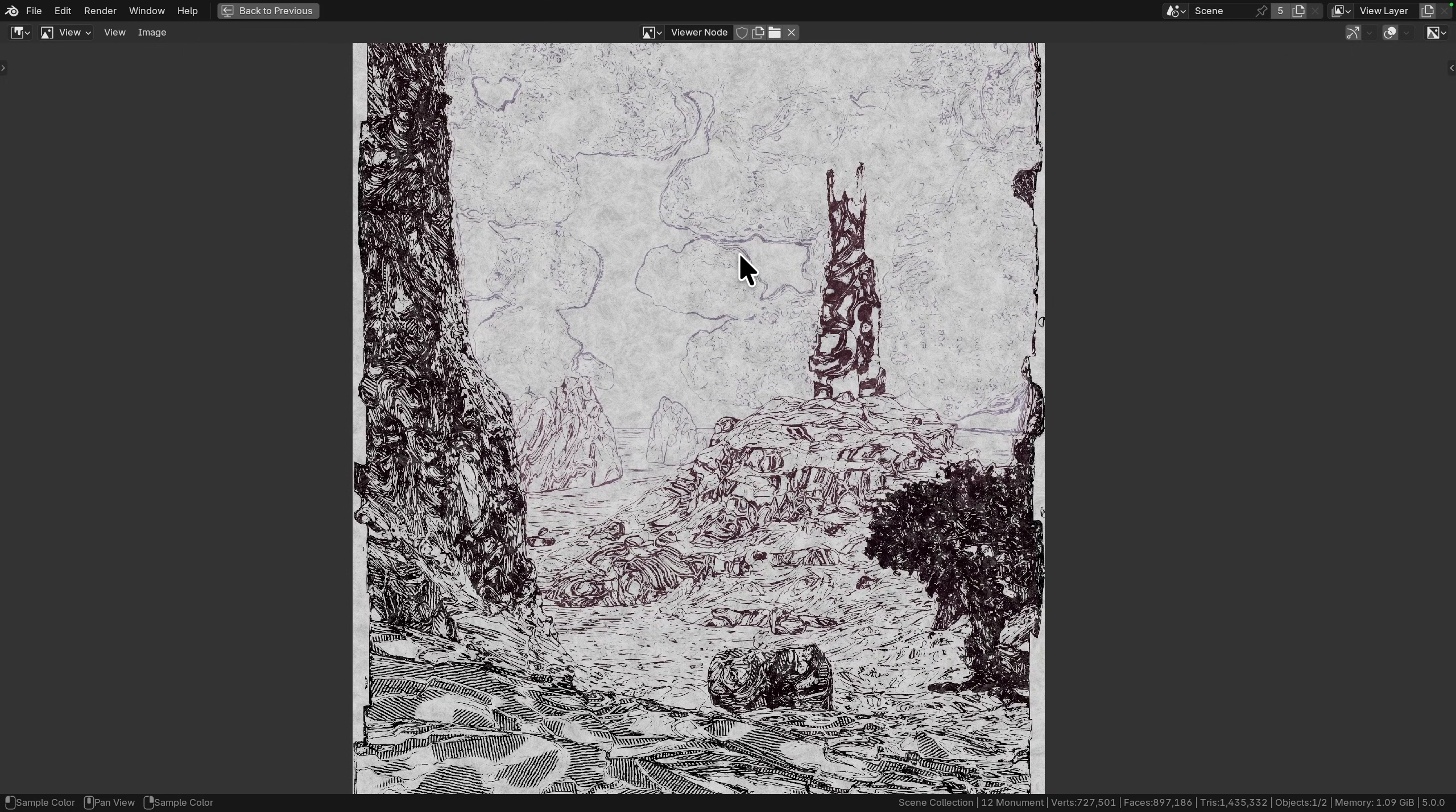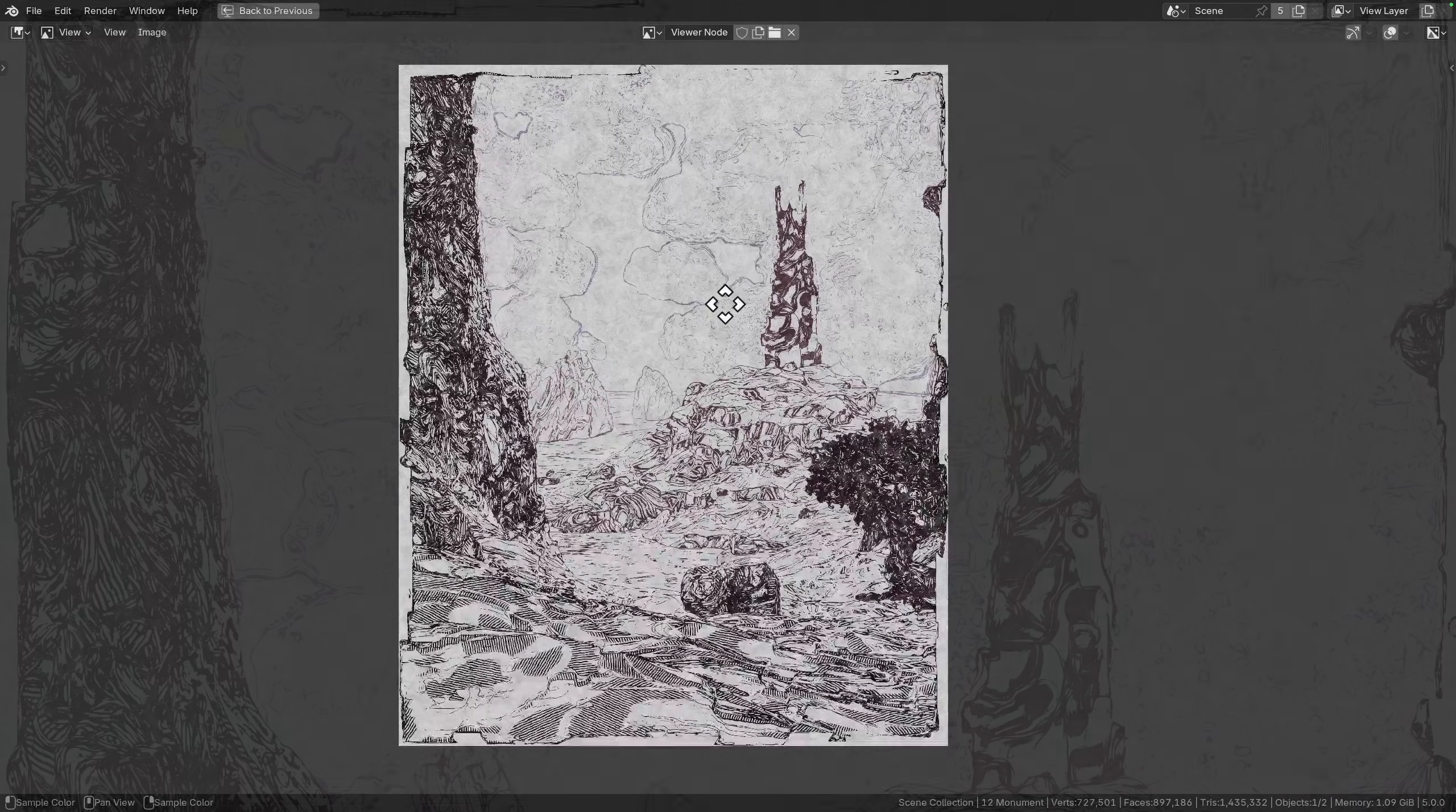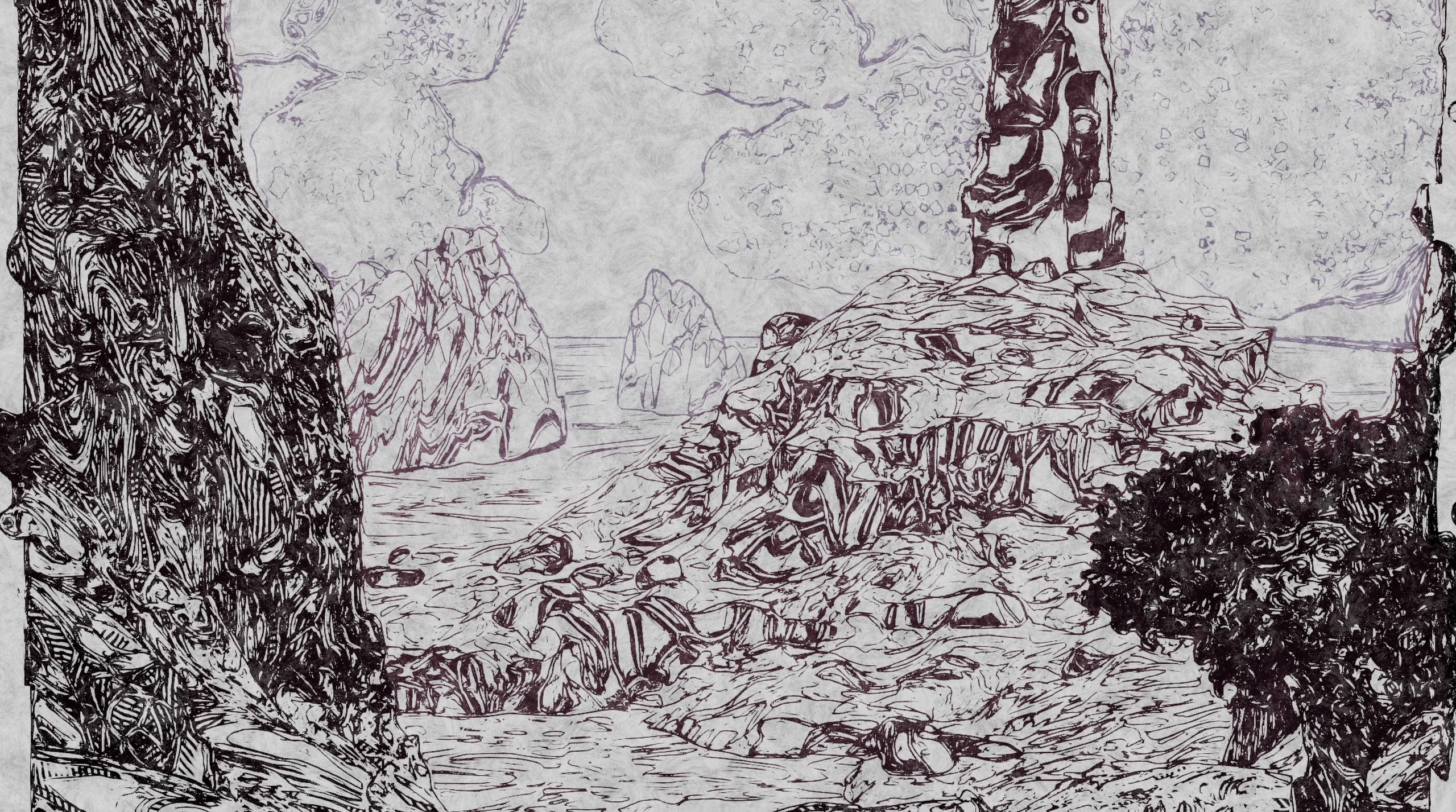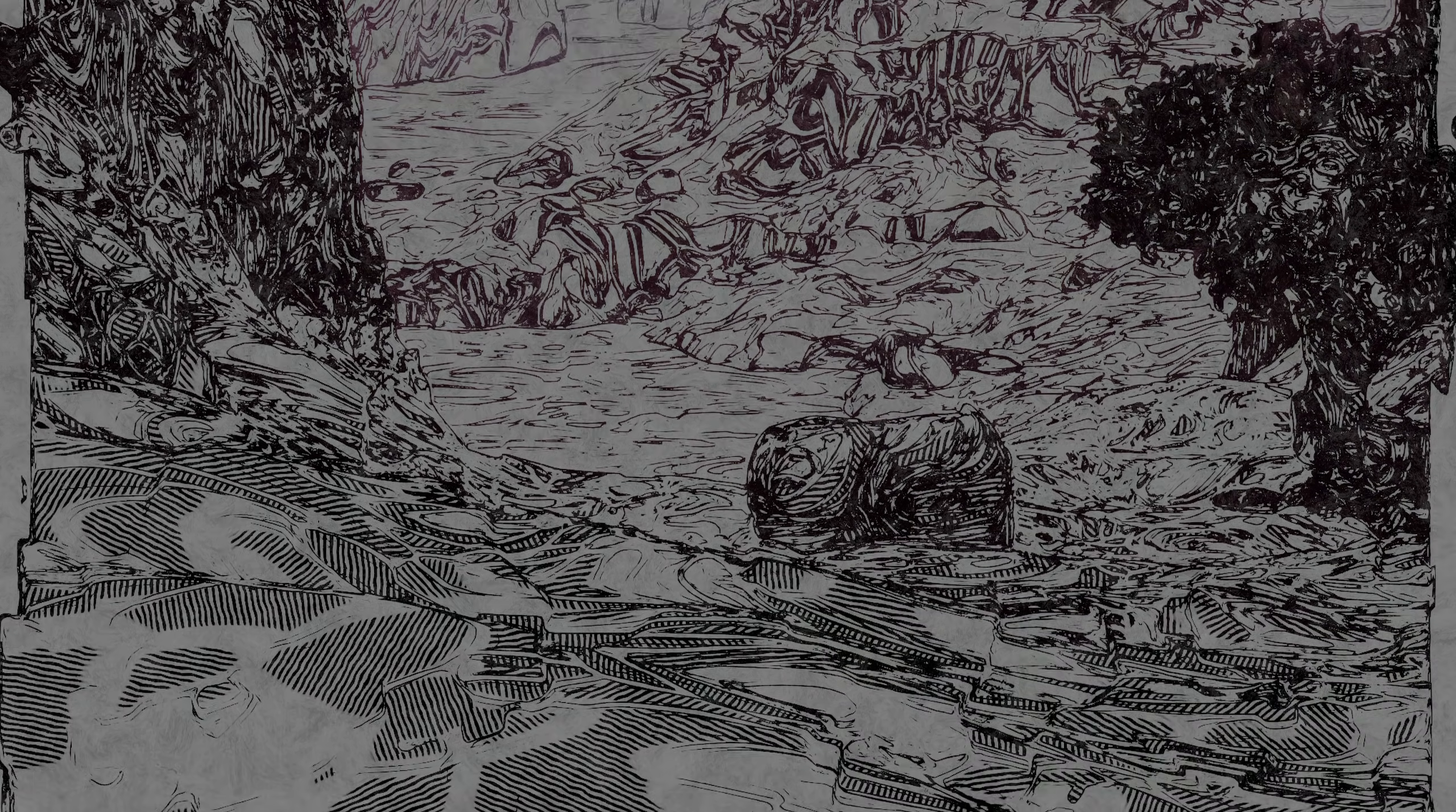On top of the additional use of the color to fade out those cloud lines. But there we are, that is how we made this effect for Monument. Hope you learned something, hope you had fun, and I'll catch you in the next one.